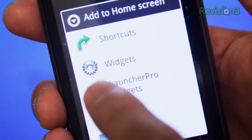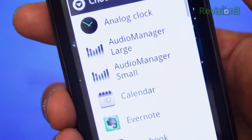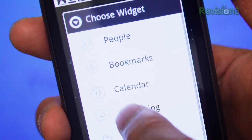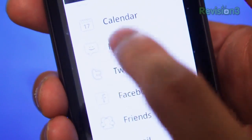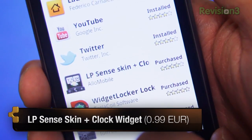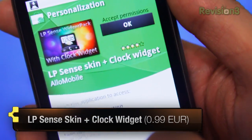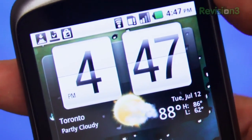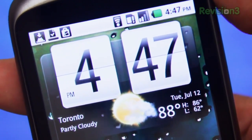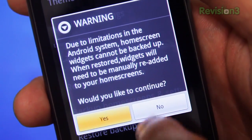Launcher Pro comes with its own set of widgets, but this is Android — a lot of people, including myself, are fans of that fabulous Sense UI clock. Unfortunately the default app doesn't have it, but you can pick up an add-on called LP Sense Skin Plus Clock Widget at the market for a pretty okay price, and it works flawlessly.